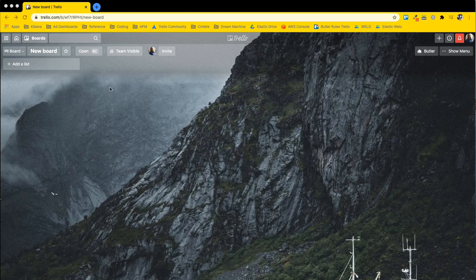A new board, and the best way to think of it is that it's a way to sort your lists which will hold your cards. You can think of it as like a digital whiteboard.